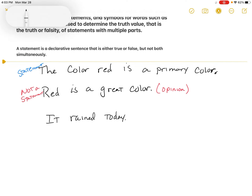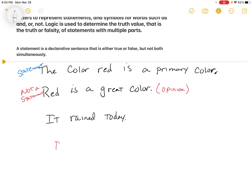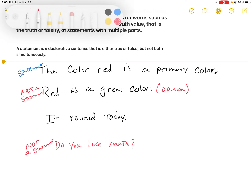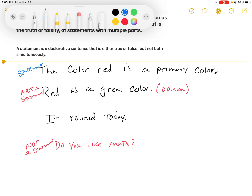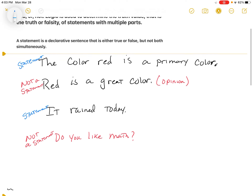One other thing to highlight: 'Do you like math?' A question is not a statement — it's not a declarative sentence. I'm pretty positive the homework will have some examples that include questions. Any question is not a statement.